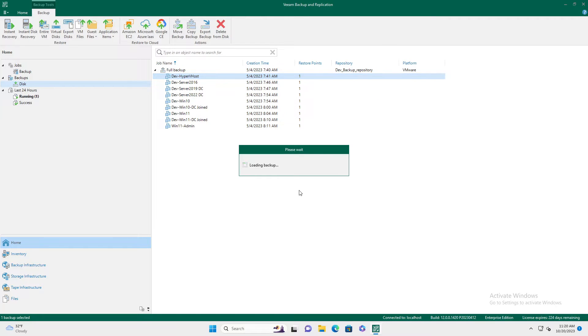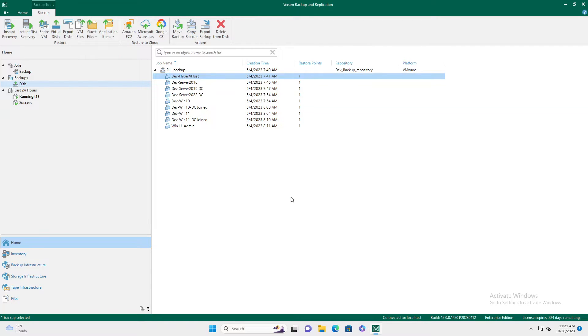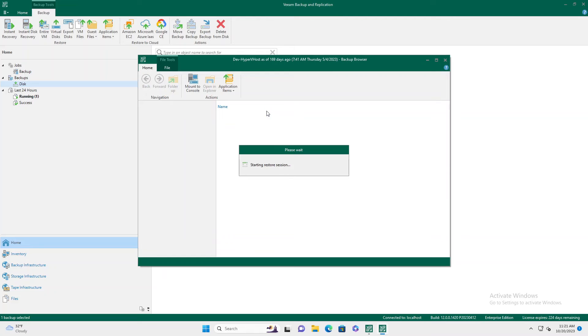It'll take it a minute, but what it will do is it'll load a backup recovery window. And here you can browse the recovery options, files for recovery. So give it a second.